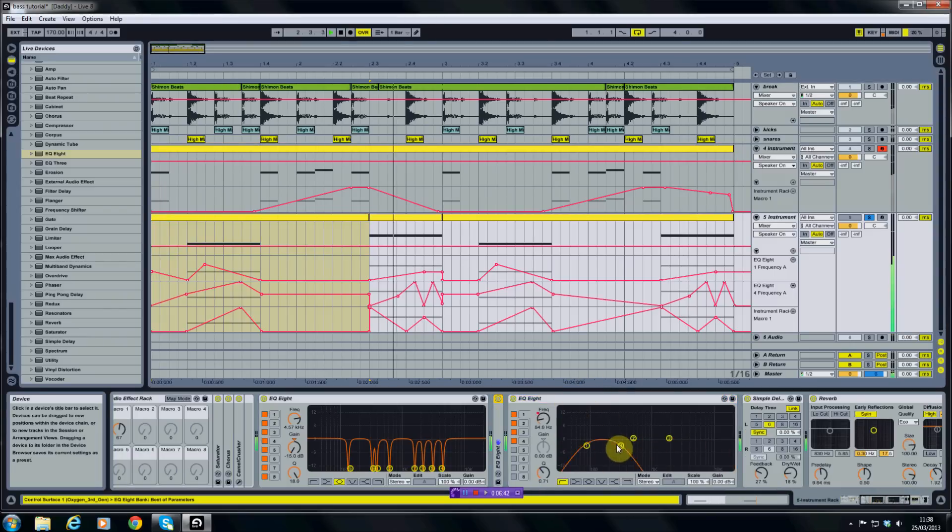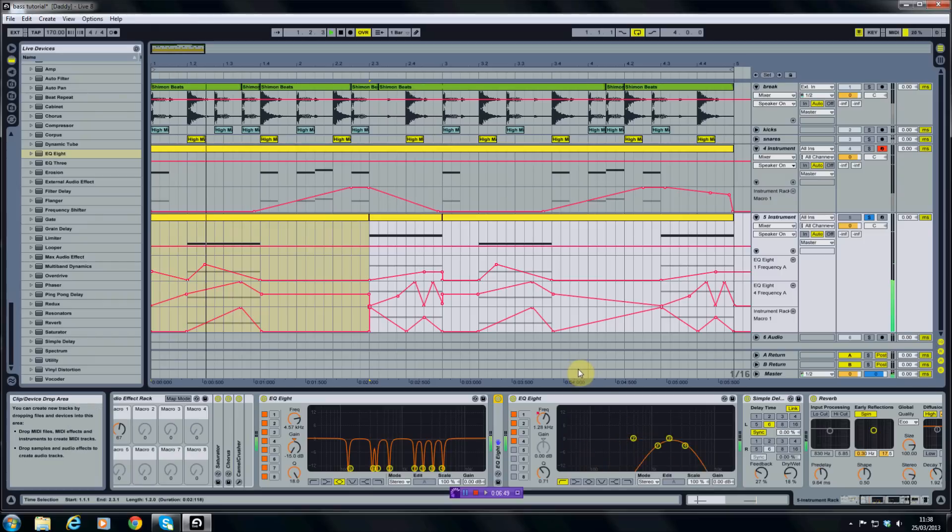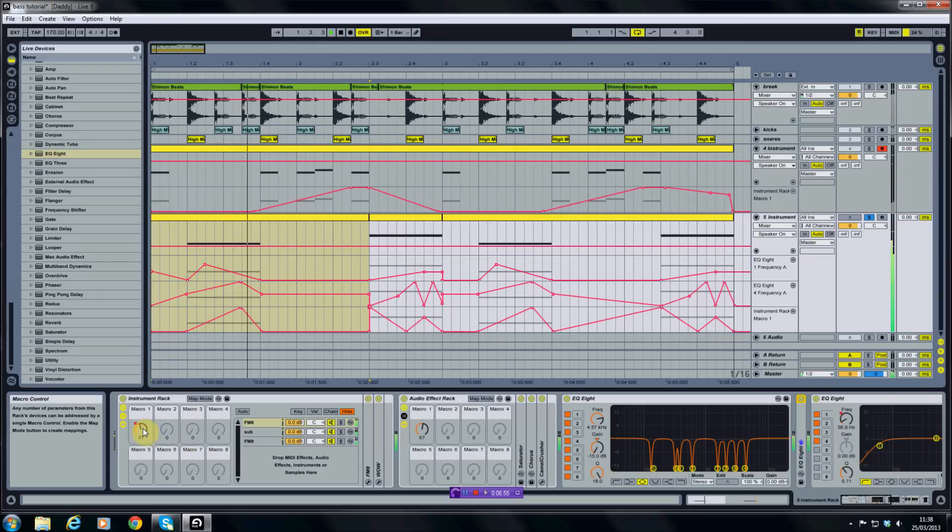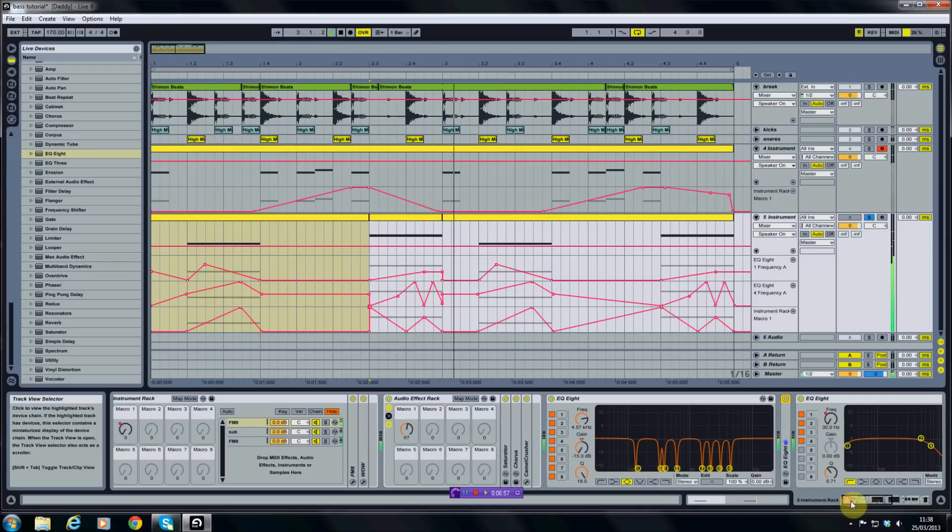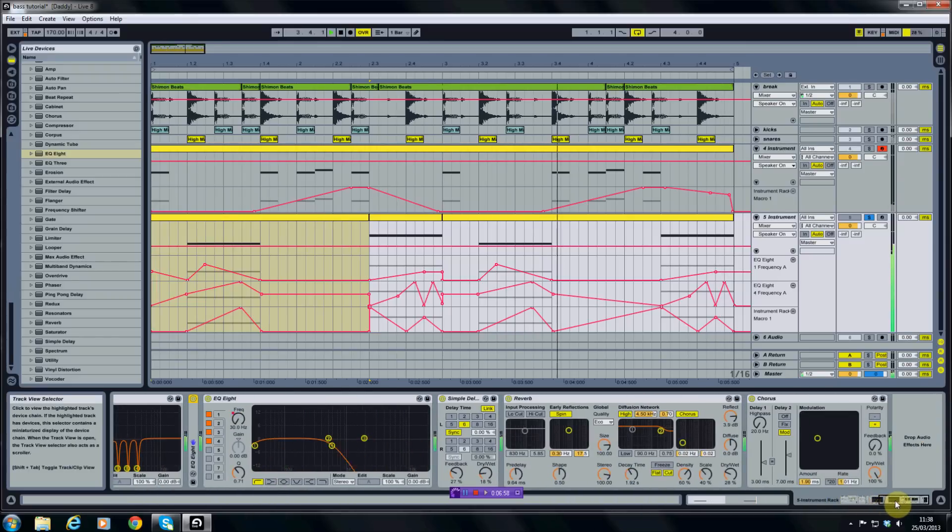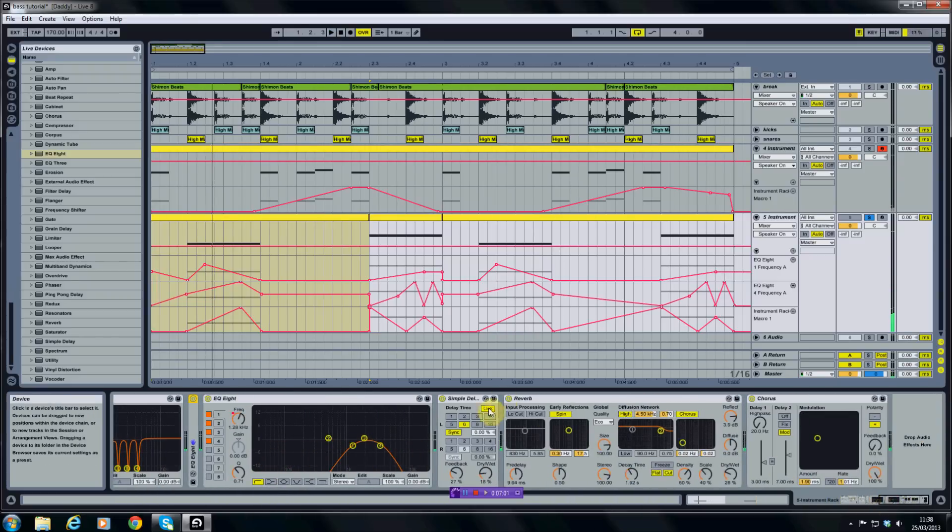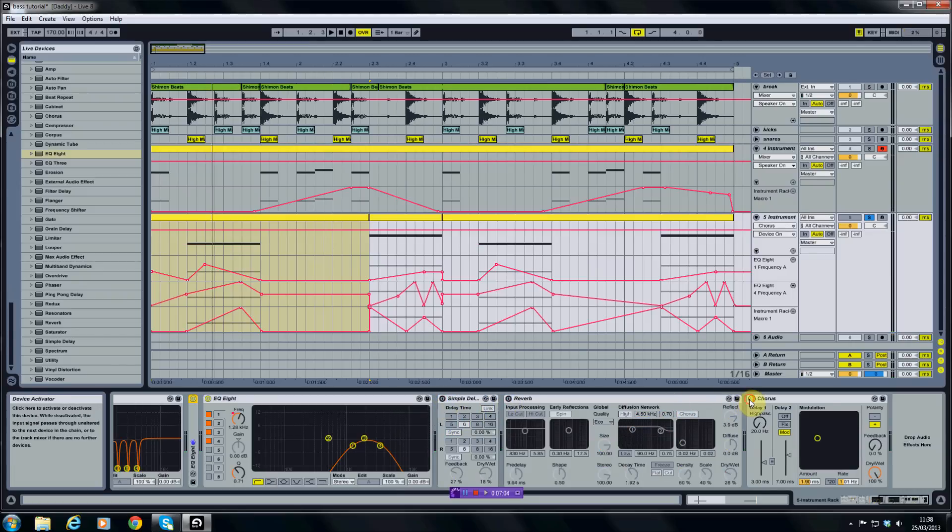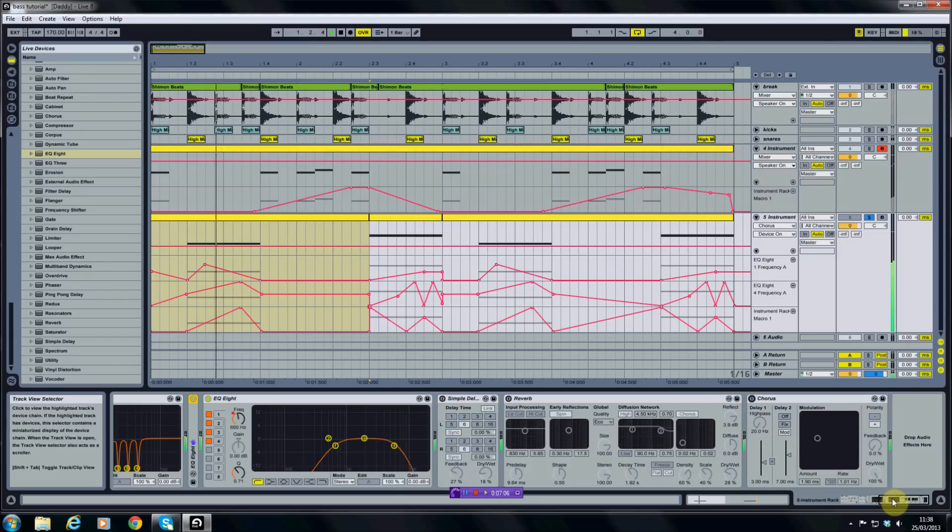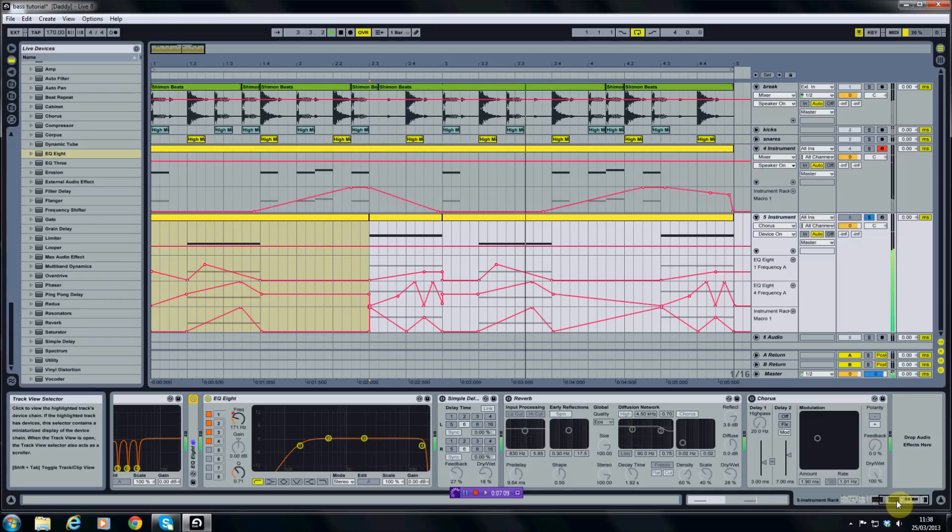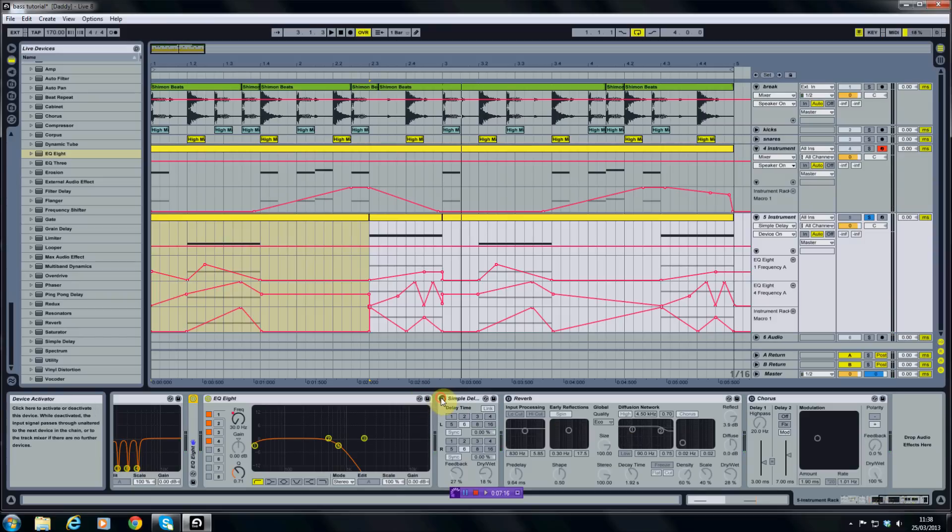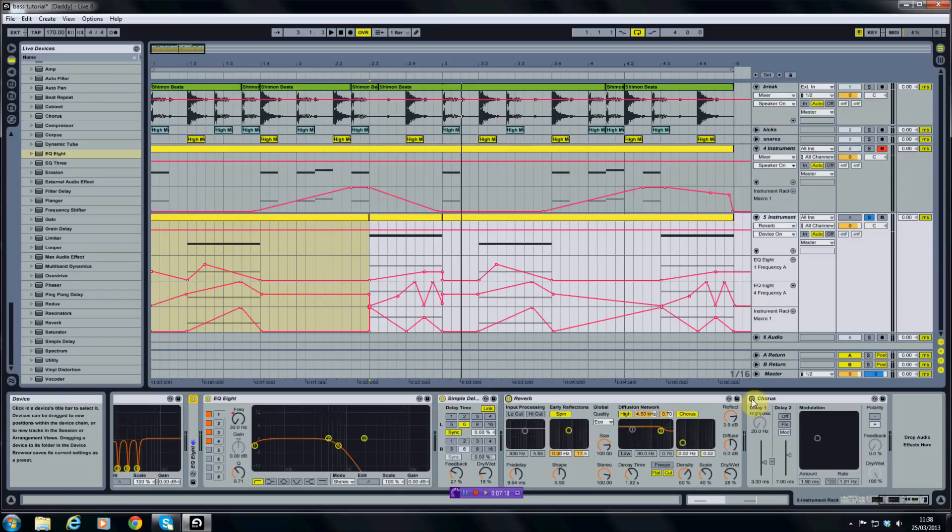And as you can see down the bottom here, the automations are making all of these nodules here move, and this one here is also moving the macro one controller. So now if I play that sound, if I take off the delay, reverb and chorus I've put on the end there, sounds very dry. I think the delay, reverb and chorus give it a lot of depth to the sound.